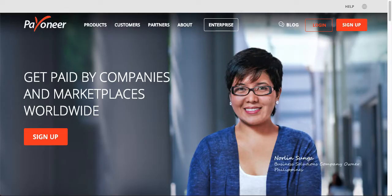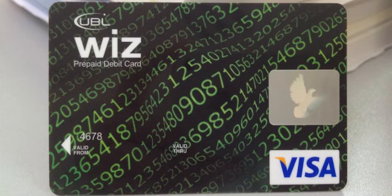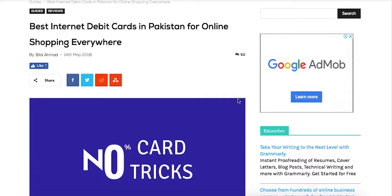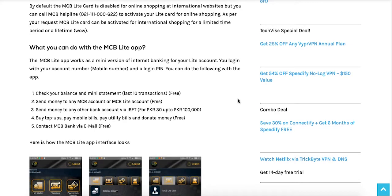If it is difficult for you to buy the subscription using your Pioneer card or maintaining its balance is difficult, you can apply for the MCB Light Card or UBL Wiz Card. These cards are actually used for international transactions. You can read more about these cards on a specific website, which we will share in the description.